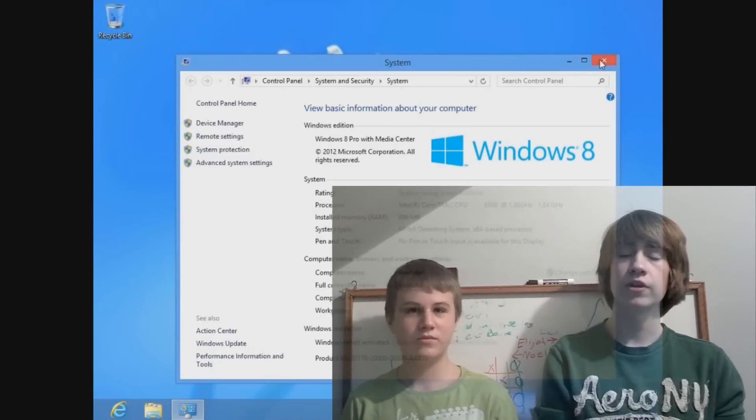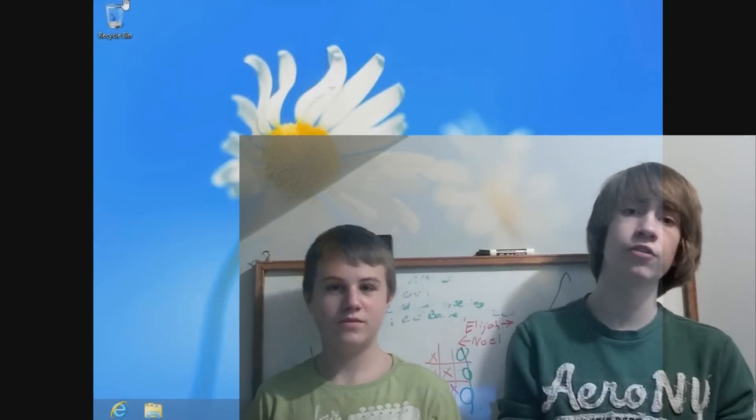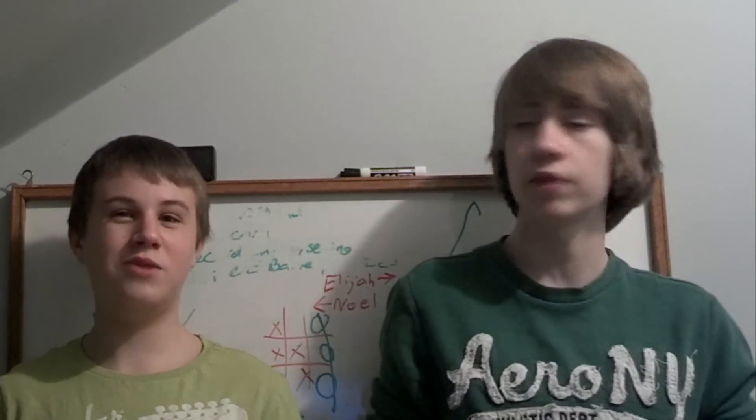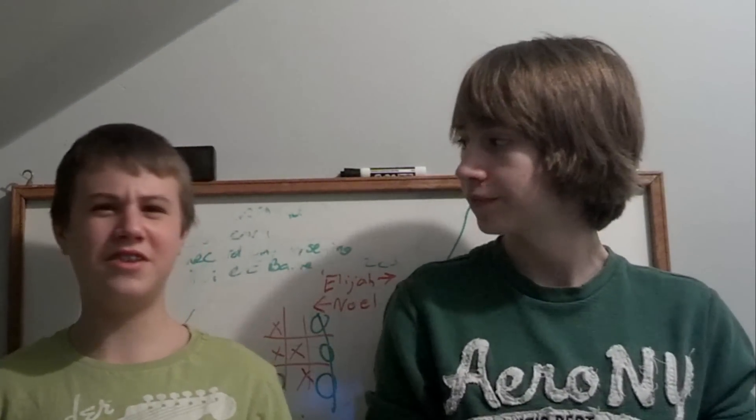Then you're done. Congratulations. If it says 32-bit still, you used the wrong installer disk and you're just going to have to do it over and wait for six years.